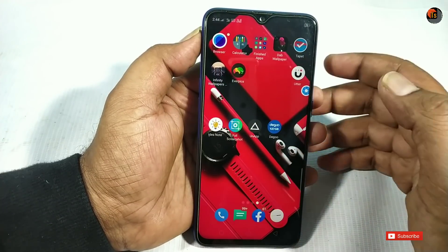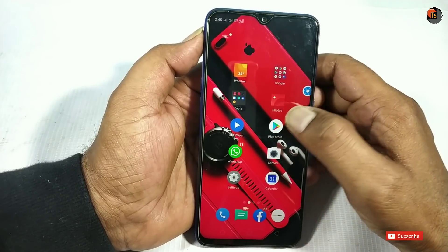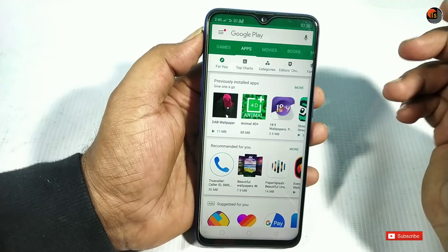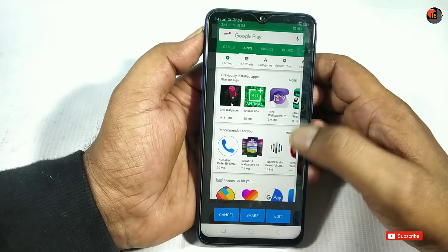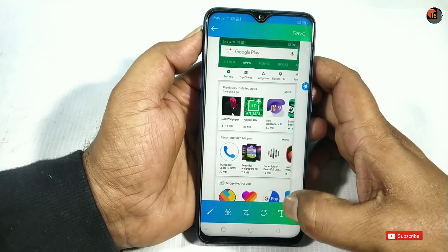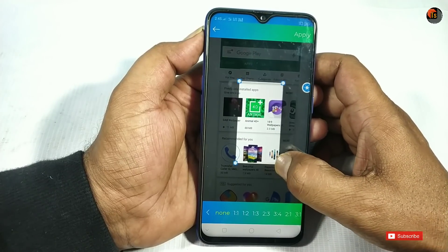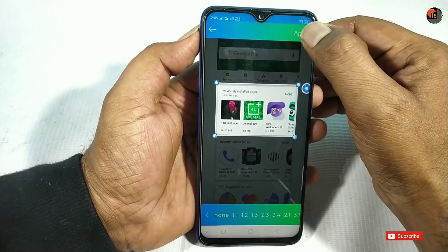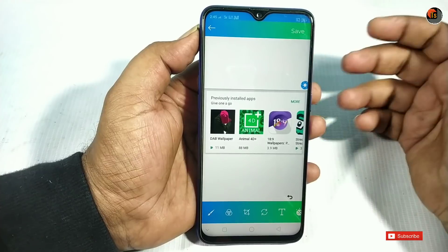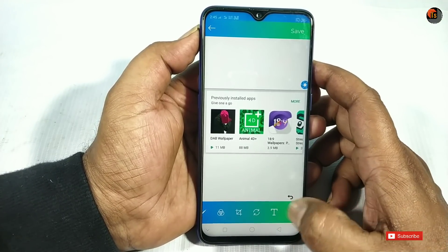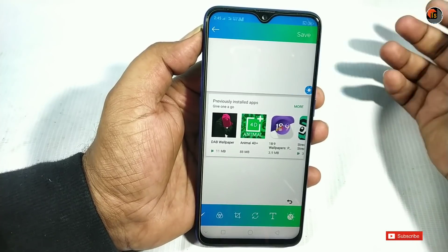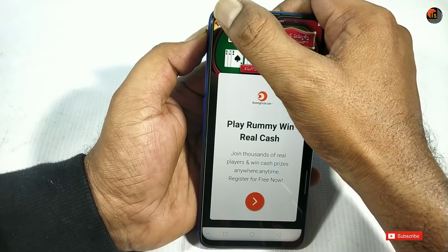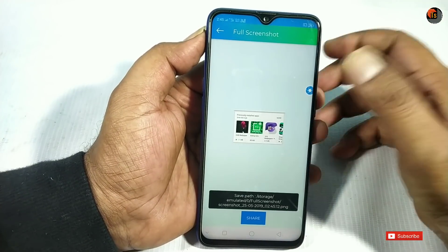For example, if you have a web page or Play Store open, tap the pop-up ball to take a screenshot. You can see a crop button and drag it to adjust. Then click the save button to save the screenshot to your mobile. You also have editing options available.